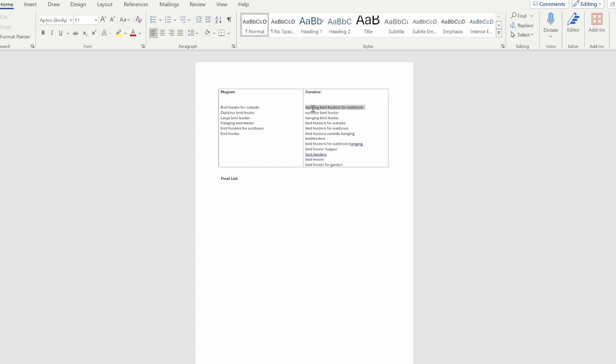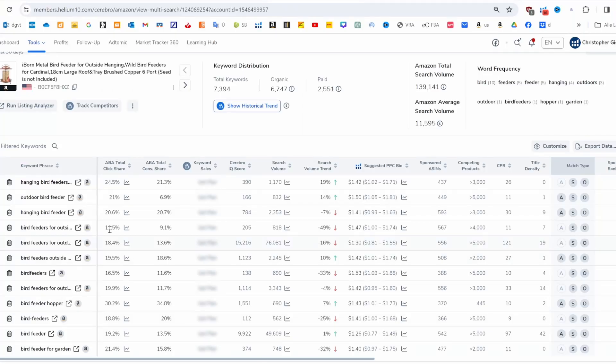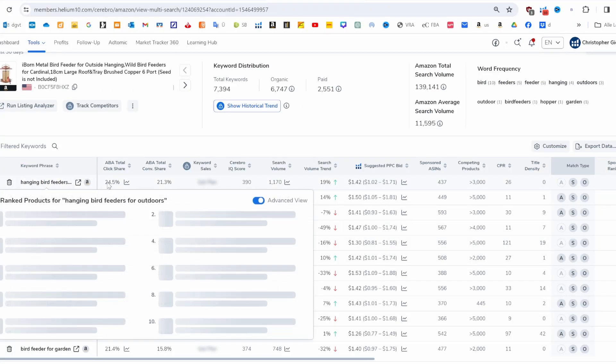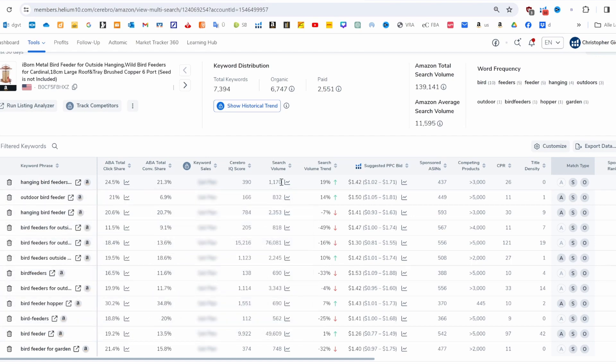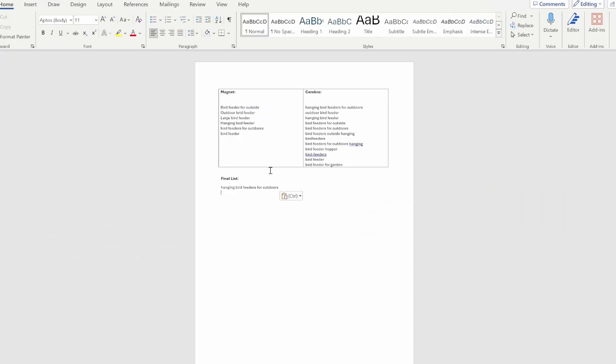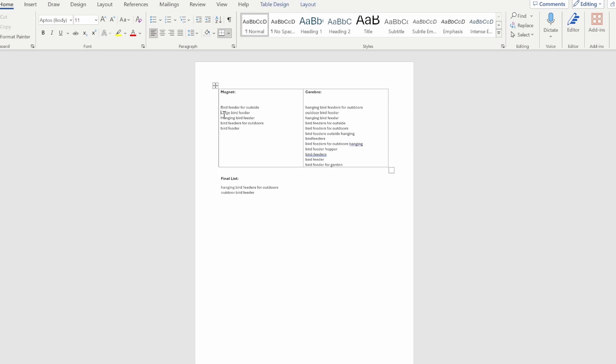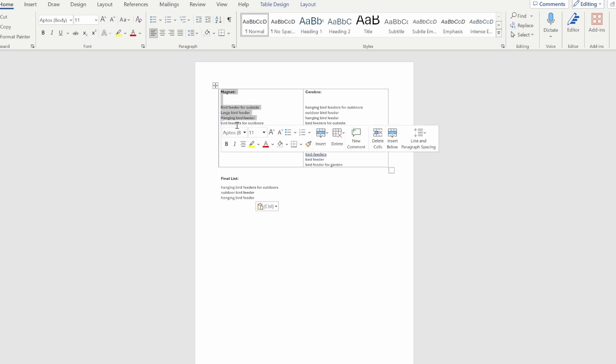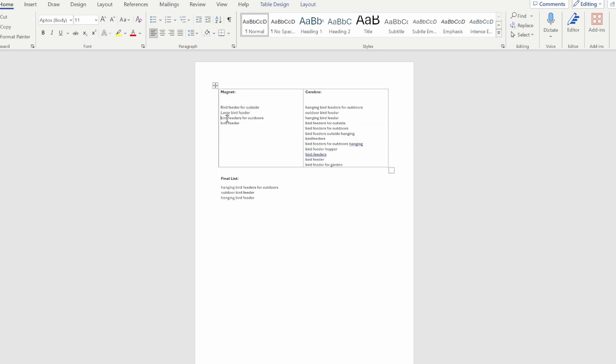Now we can compare the search results from the Magnet tool and the Cerebro tool. The first one is 'hanging bird feeder for outdoors.' We don't have that on the left, so it's one we want to pick. Then also it has 'hanging bird feeders for outdoors,' a nice search volume, so we want to embed that somewhere. Then we have 'outdoor bird feeder'—we have it on the left as well, so we can eliminate it here. Then we have 'hanging bird feeder,' we also have that in both of our search results.